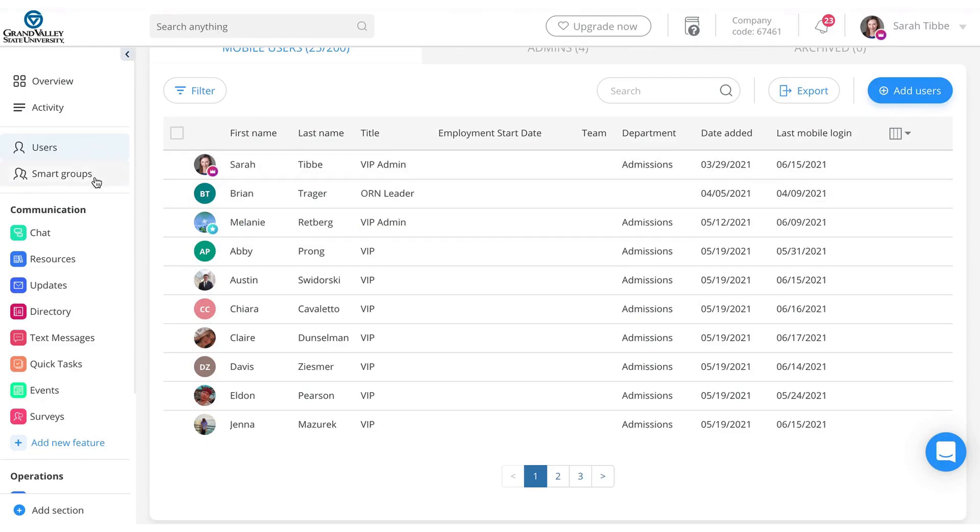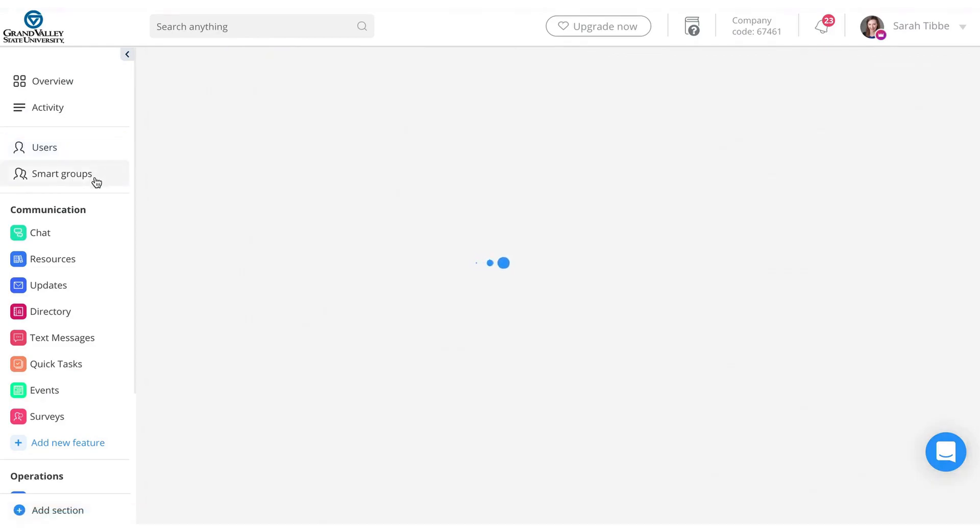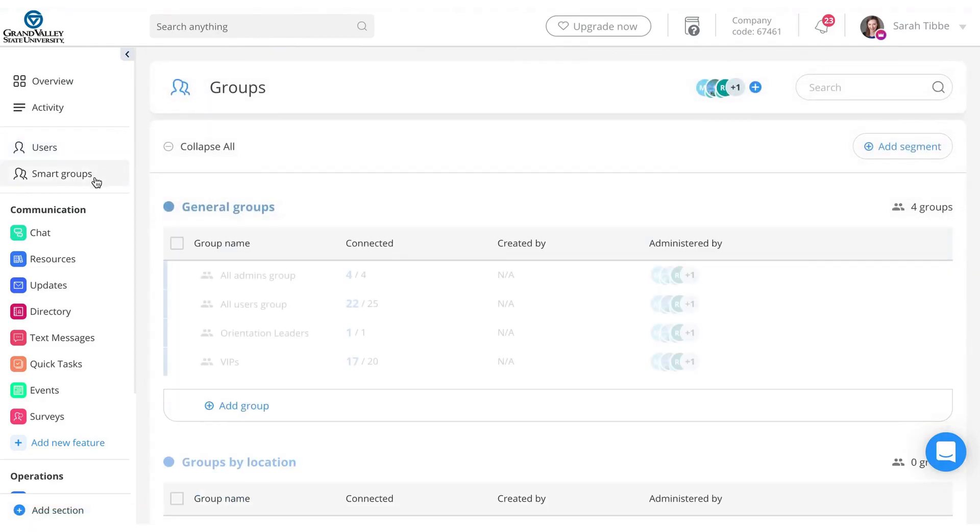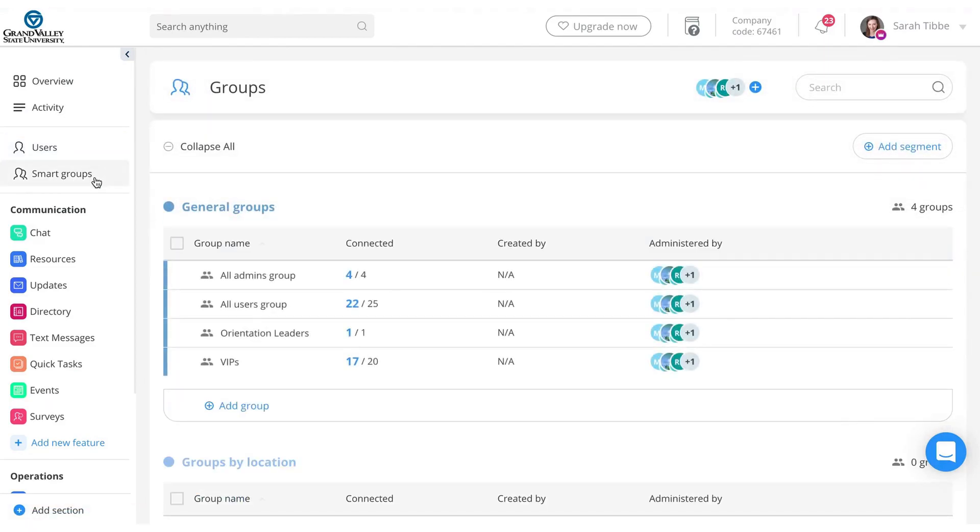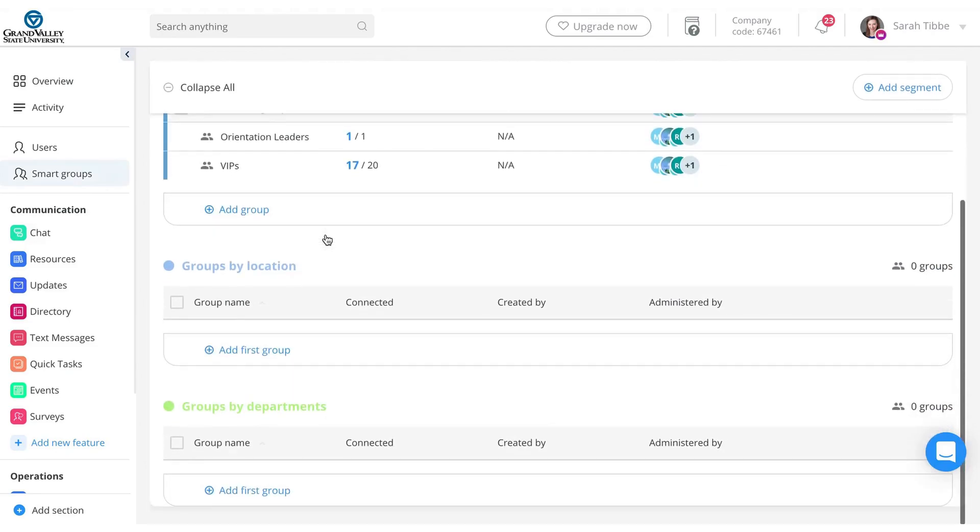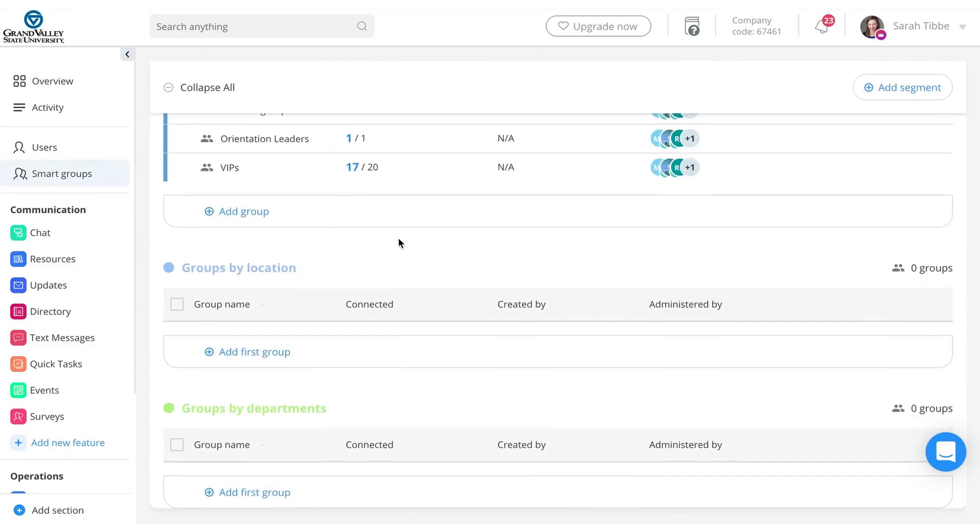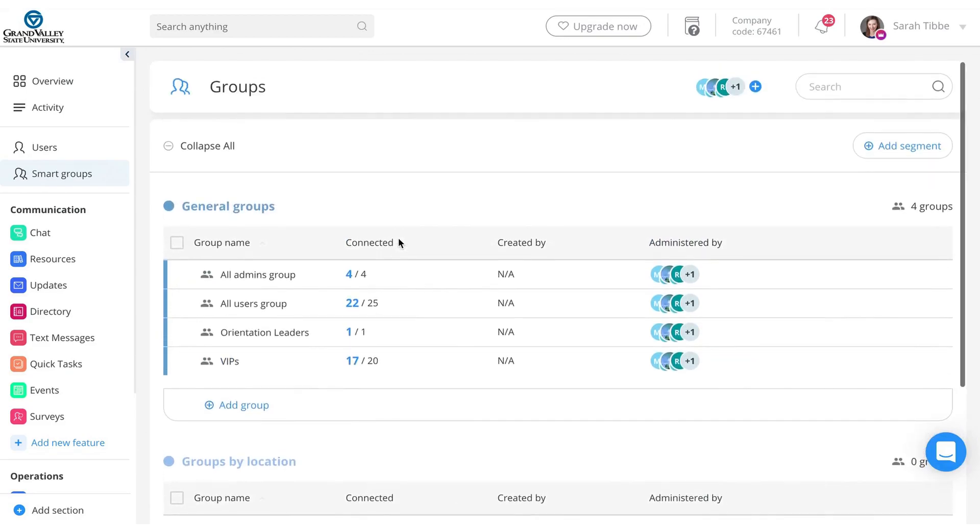Then in smart groups, again, you don't need to worry about this if you don't want to, but this is just grouping everyone together. For example, this is just putting them all in a VIP group. So since we really only have one group, you don't need to go too in detail with that, but it's there.